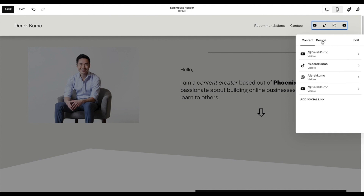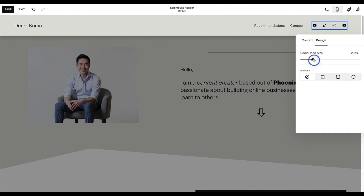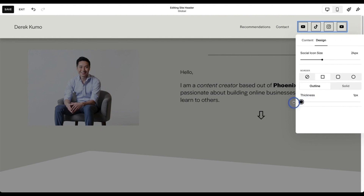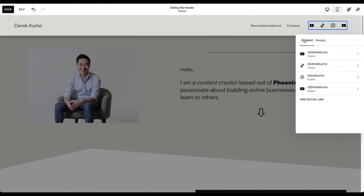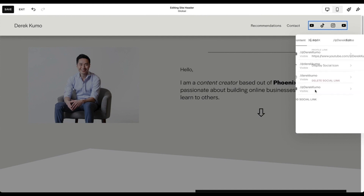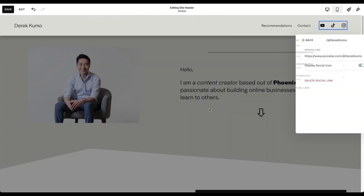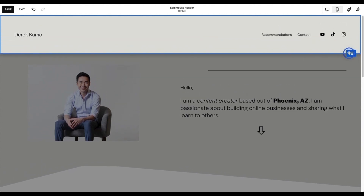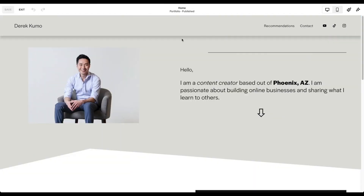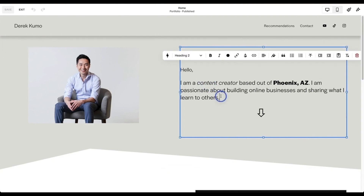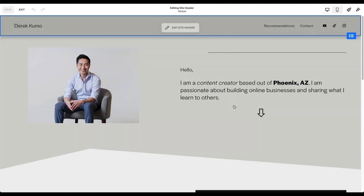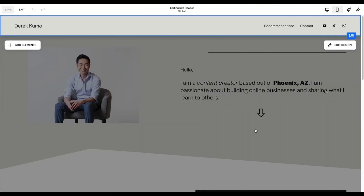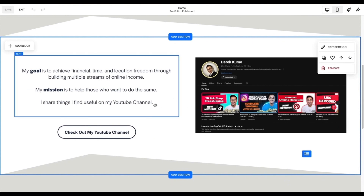If you want to edit the design — like the look, size, or border thickness — just click on Design. To delete a social icon, click on it and click 'Delete Social Link.' To make the header longer, hover to the drag area and drag it down. To edit text, hover over it, click, double-click, and then edit the text any way you want. For the homepage, it's good to give a little background about yourself and on the bottom showcase your social media accounts, or talk about your values, goals, or mission.